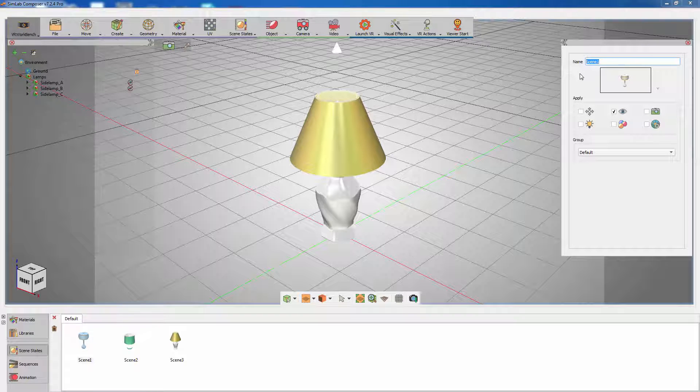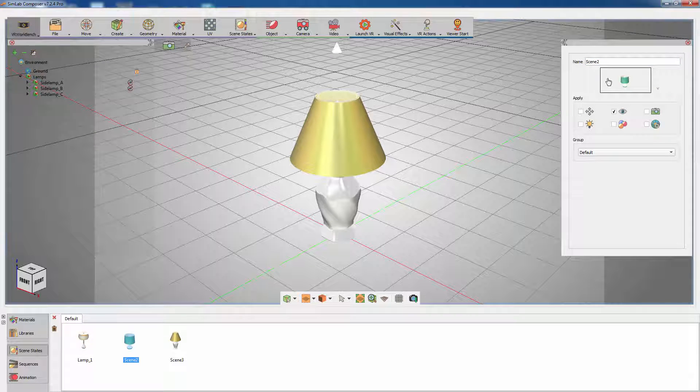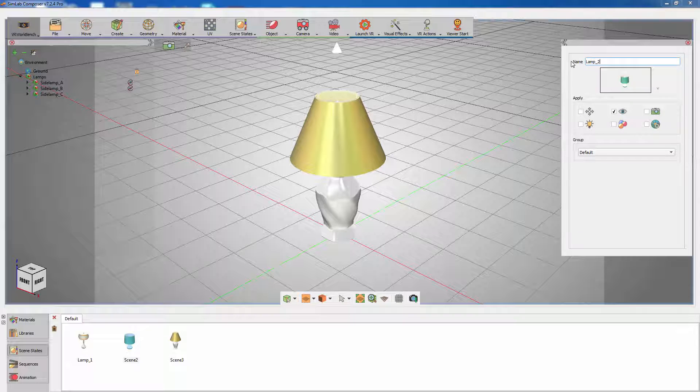You can rename created scene states for easier management by typing in the name in the attributes menu to the right.